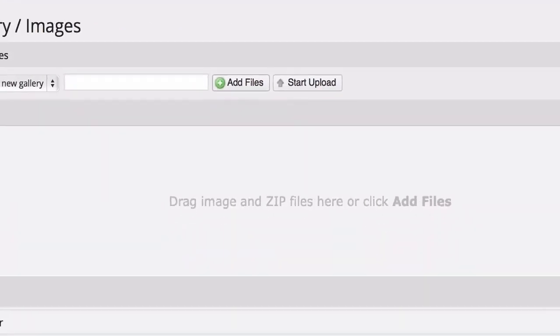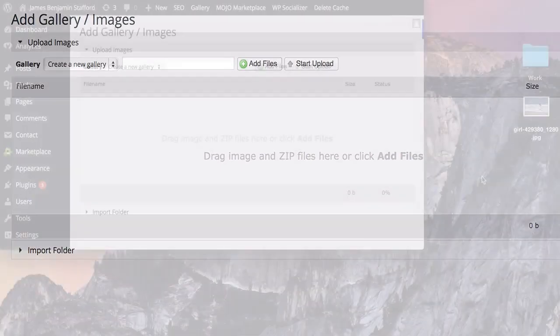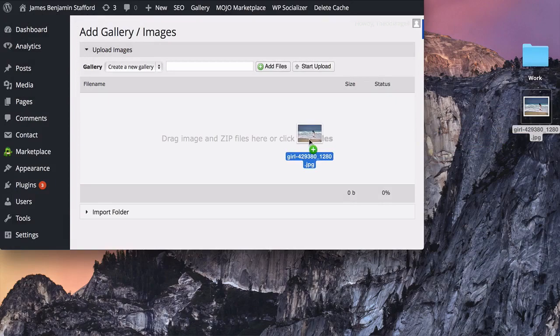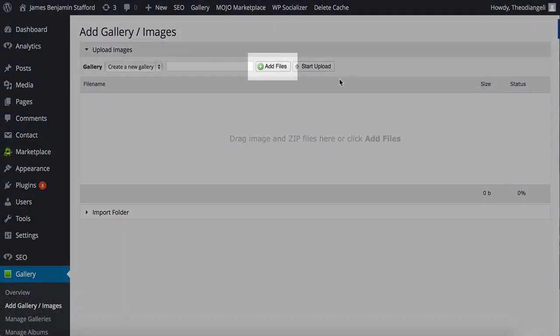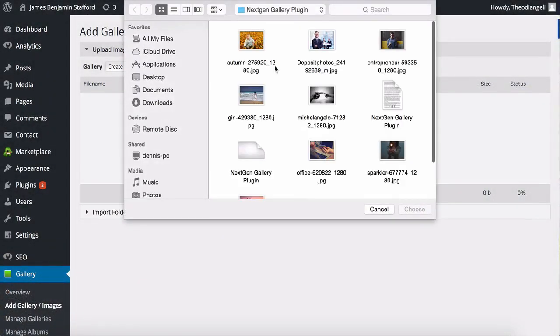As you can see, the middle of the panel there is a large gray space and this is where you can drag and drop images to use in your gallery or to search for images, click on Add Files.